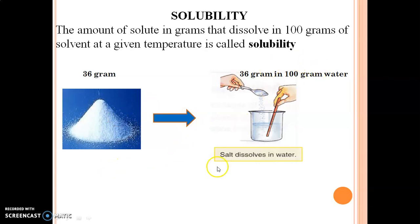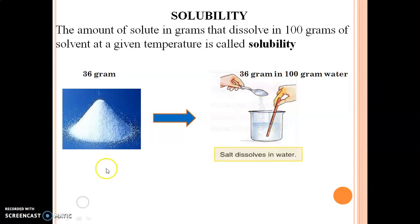For common salt, 36 grams can dissolve in 100 grams of water. The result is a saturated solution. At room temperature, 36 grams of this salt can dissolve in 100 grams of water. If you add more than that amount, it will not dissolve — it will just settle.